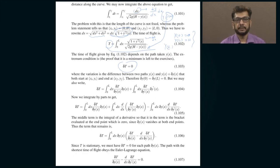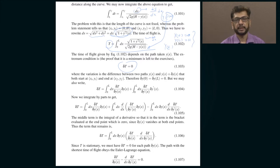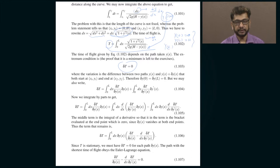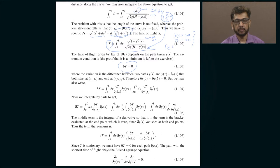Let us begin this session by recalling what we did last time — where we left off. I was discussing the brachistochrone problem, which is basically the problem of finding the path in a uniform gravitational field of an object such that it takes the minimum amount of time for the particle to reach the starting point, which is at an elevation, and the end point, which is at a lower level.